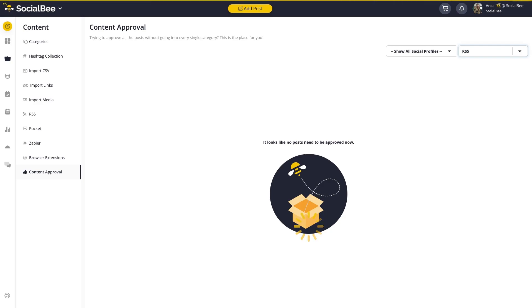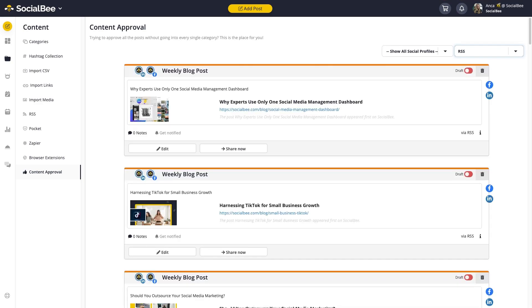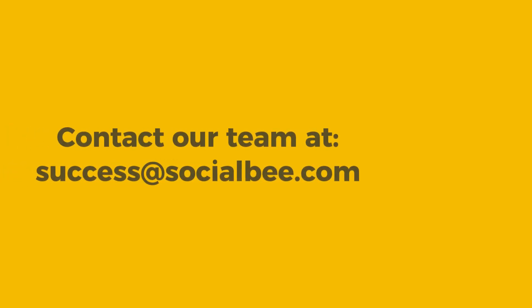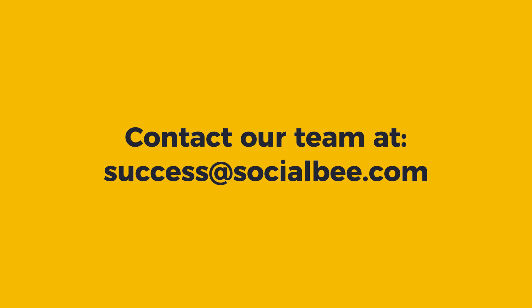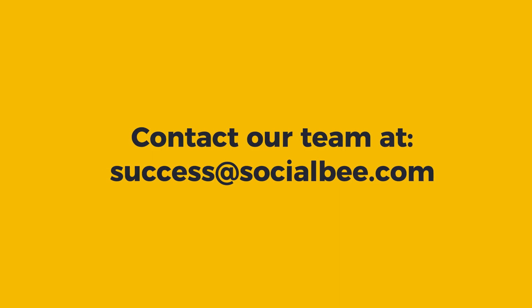And that's it! If you have any questions about RSS feeds or any SocialBee feature for that matter, feel free to email our team at success@socialbee.com.